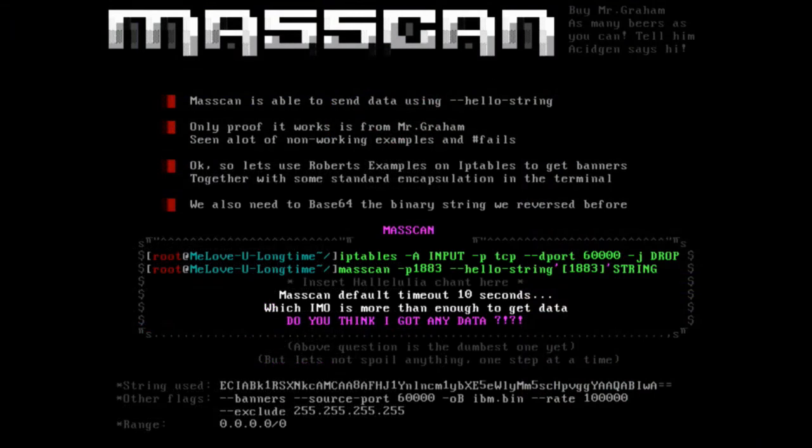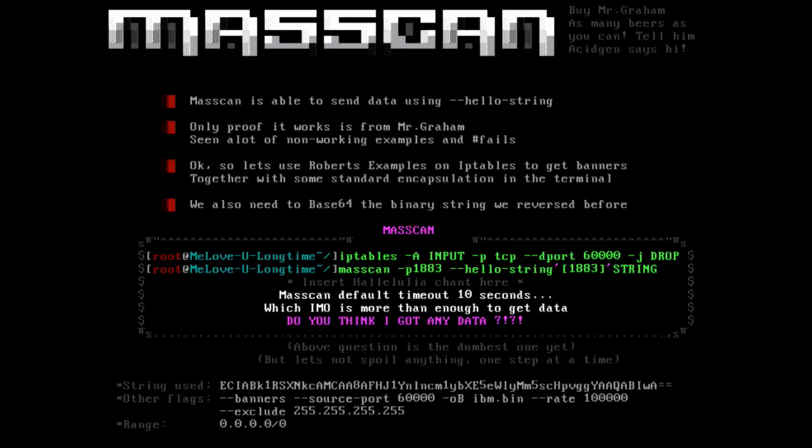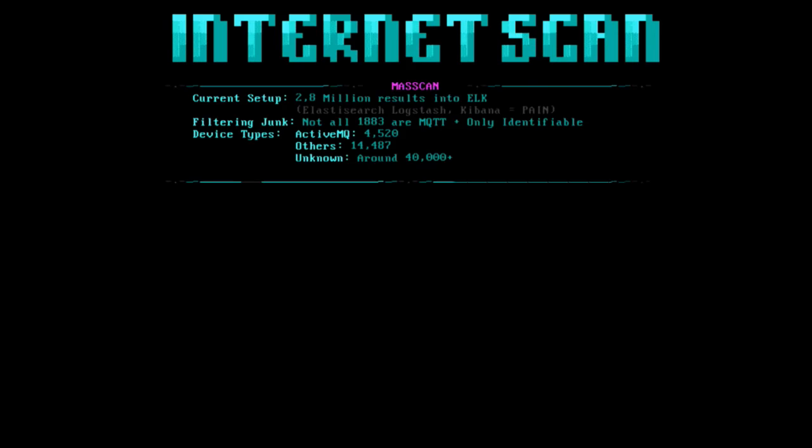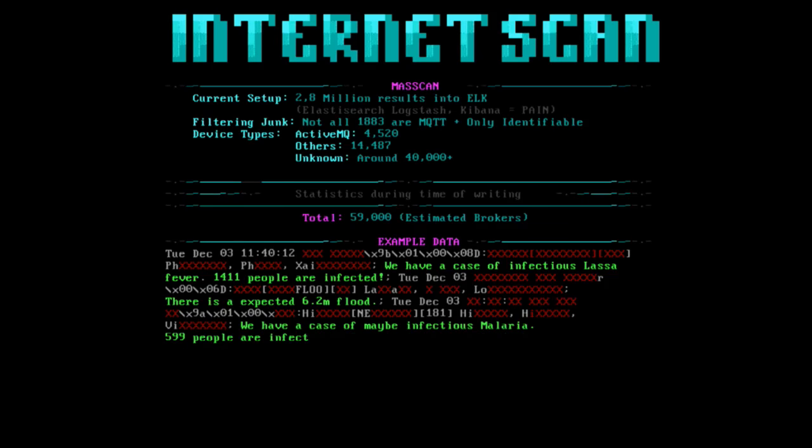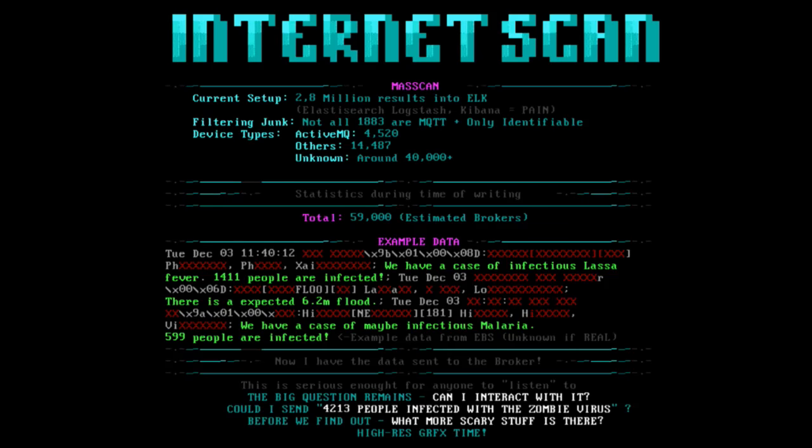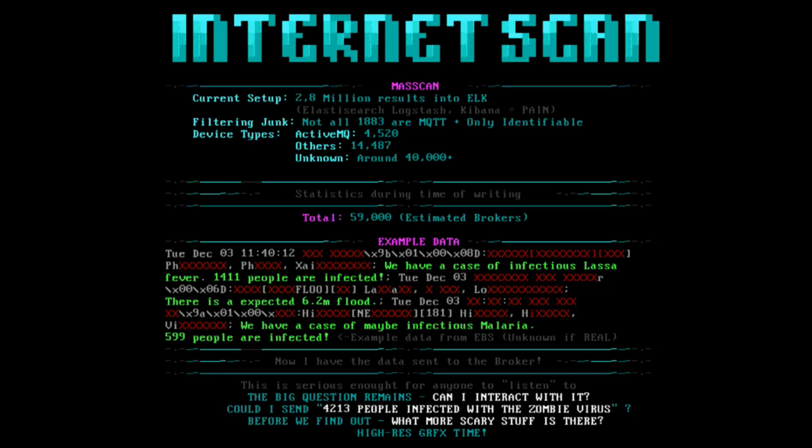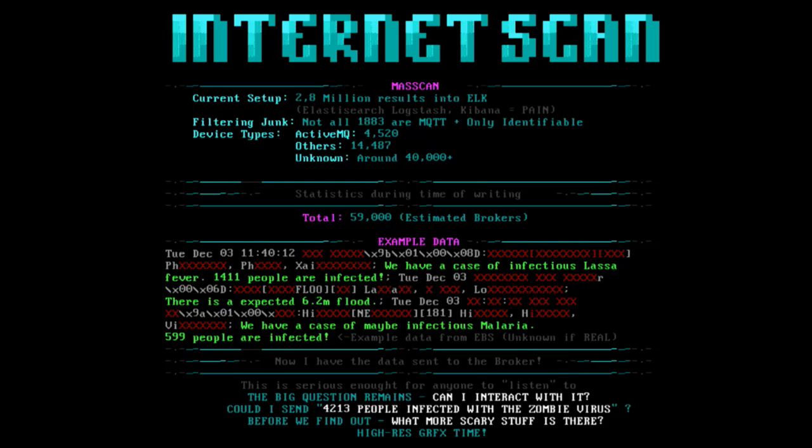Did you think I got any data by the way? Mass scanning the entire internet. I took it for like one, two days scanning the entire internet. This is what I found. 2.8 million results which I had to throw into ELK, which is Elasticsearch Logstash Kibana. And that sucked. If someone here is from any of those three, please make it easier. Doing ROMP is way easier than this.